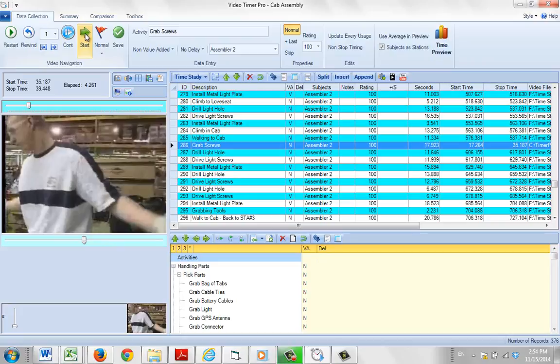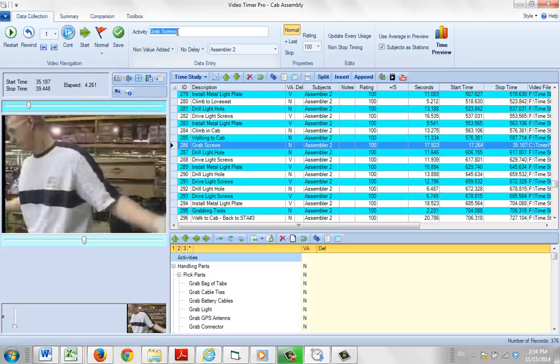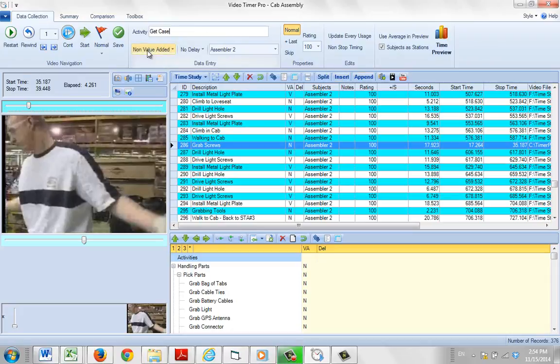But I need to get this 'get case' in between rows 286 and 287. So what I do is put my new description here: 'get case.' I then use the insert button here. Now what that's going to do is lay this new get case element in position 286, because that's the one I just played back. So hit insert.